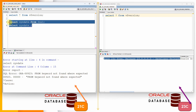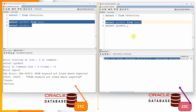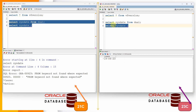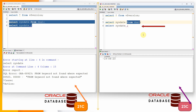Now let us try both queries in the 23c database. Executing SELECT SYSDATE FROM DUAL — it displays SYSDATE. Now executing the same statement without the FROM clause — this also executes successfully. So from 23c onwards the FROM clause is not a mandatory clause.